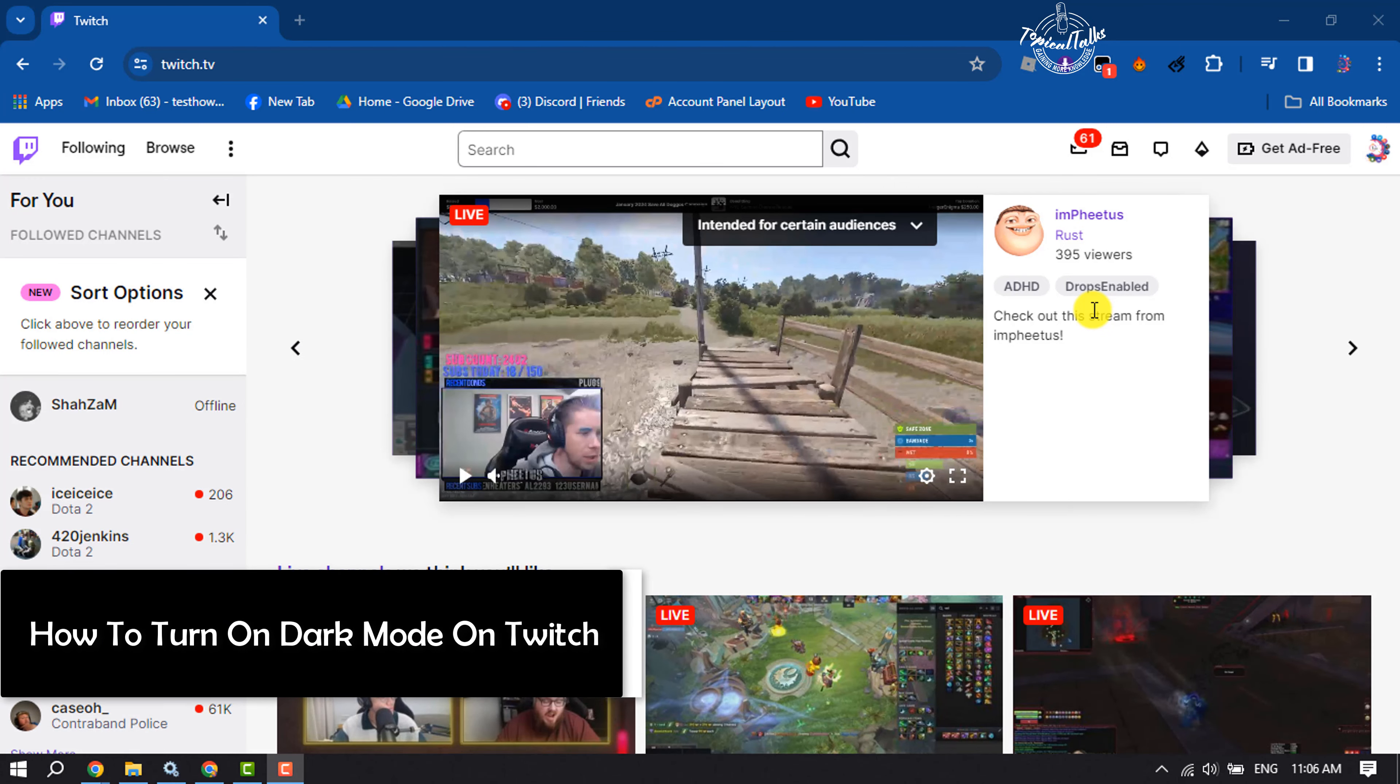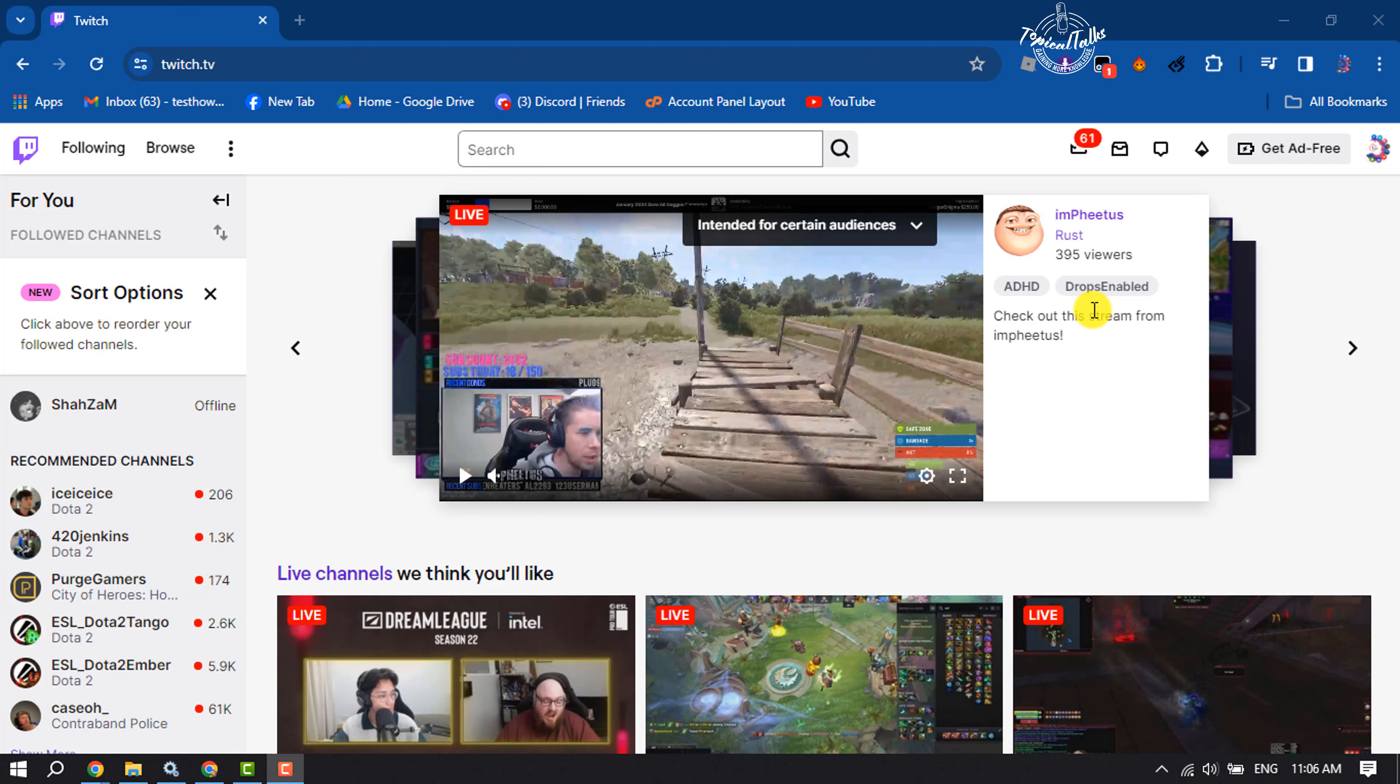Hi, this quick tutorial will show you how to switch themes to dark mode or light mode on Twitch. Open Twitch and make sure to sign into your Twitch account.